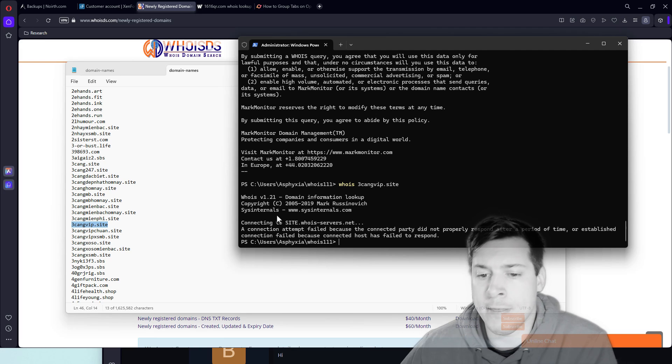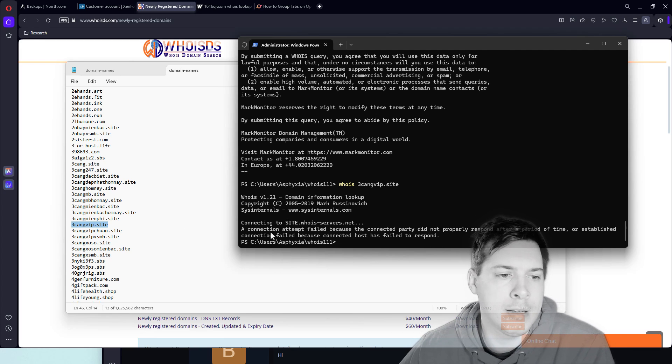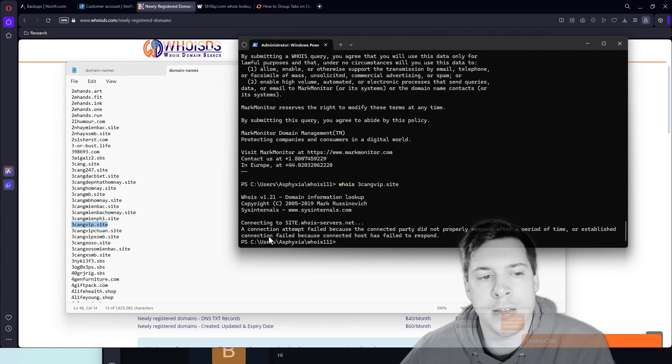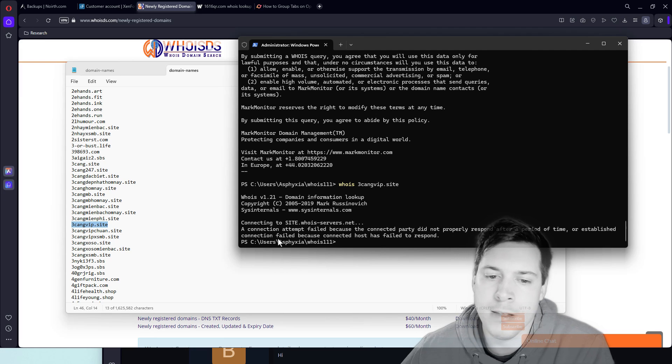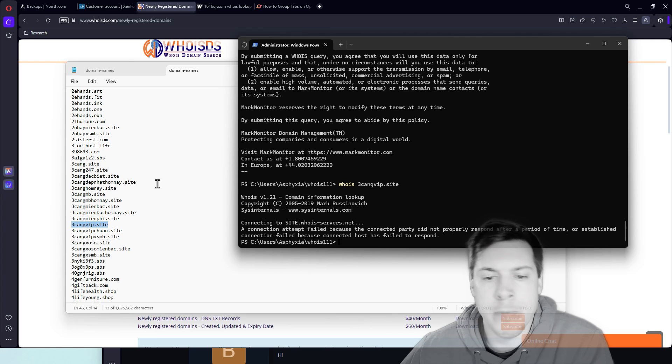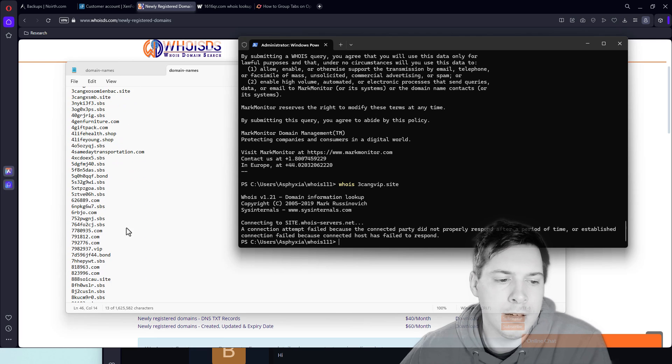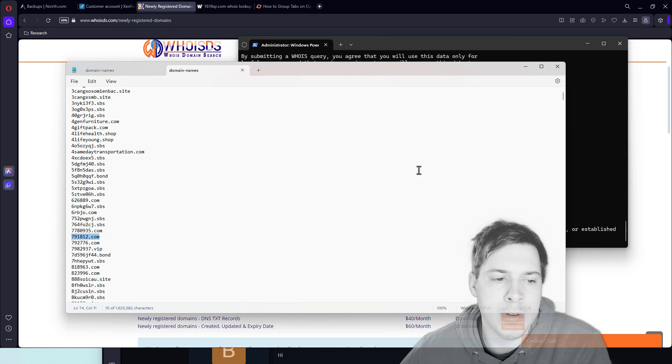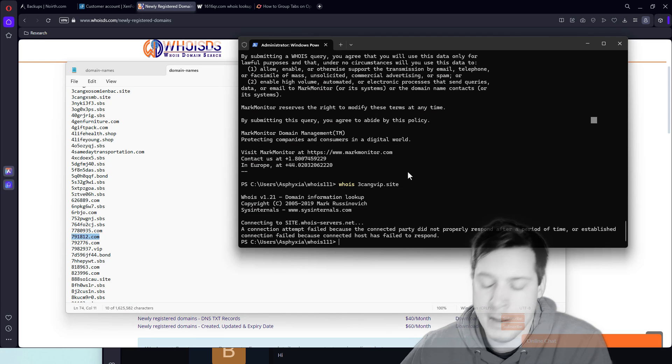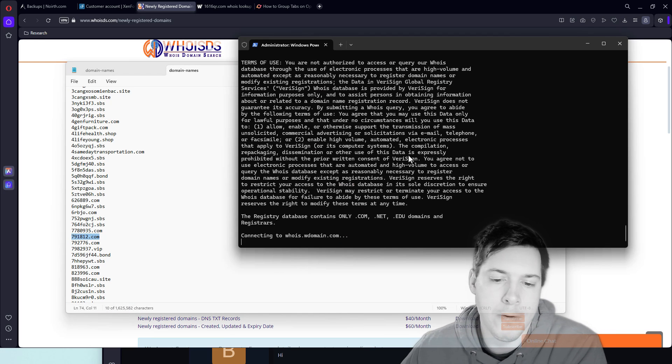Okay. So this Whois lookup utility, it actually appears to not support dot site domains. So kind of a downer, kind of sucks a little bit, but we can definitely do dot coms. I know for sure it does dot coms. So as you can see, it is connecting.